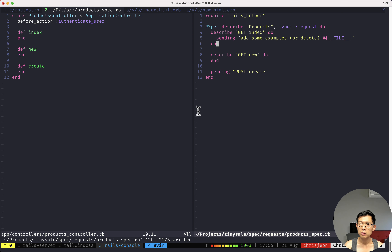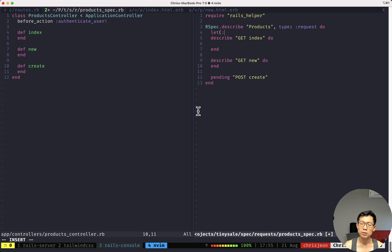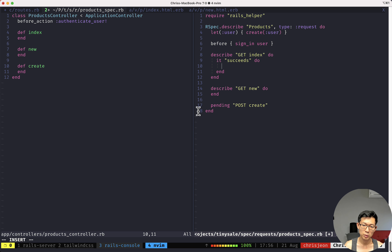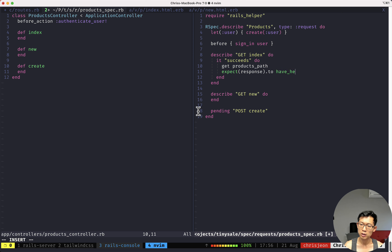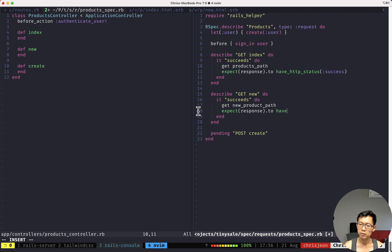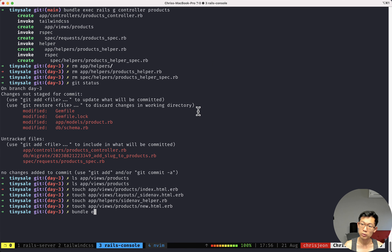Since the user has to be signed in before hitting the products controller, I'll sign in the user in a before block and write basic specs. For `GET index` — it succeeds: `get products_path`, expect response to have HTTP status success. For `GET new` — it succeeds: `get new_product_path`, expect response to have HTTP status success. Running the specs, everything passes with only one pending spec for creating a new product.